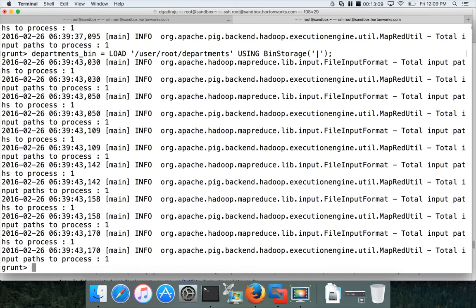So to summarize what we've seen: how to load text data as-is and store it as text data without transformations; how to change the delimiter while storing data using the 'using' clause and passing the delimiter as a parameter to the underlying storage; and how to read text data and convert it to binary format, and then read that binary data back. We've seen all these things within this video. Now before closing, let me introduce another file format: JsonStorage.